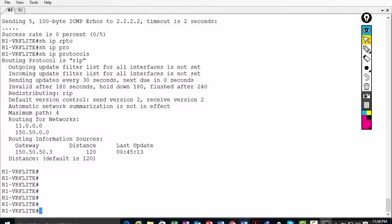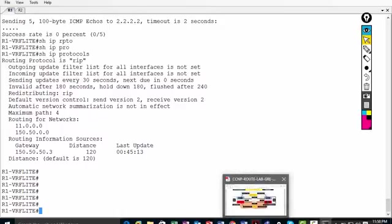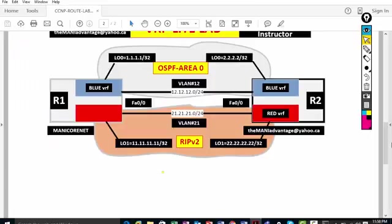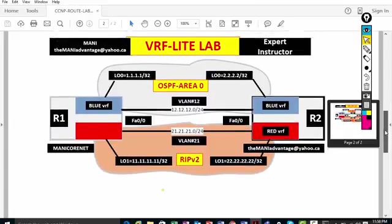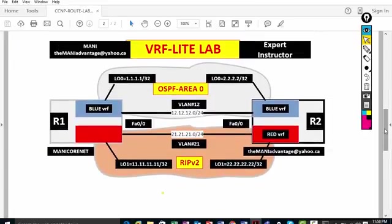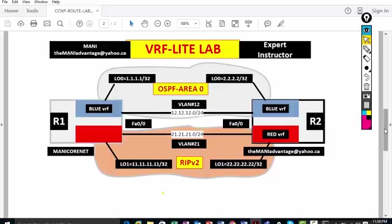This concludes our VRF Light lab. Hopefully you enjoyed this CCNP Route VRF Light lab. This is the prerequisite before moving to CCNP/CCIE level topics, where you'll work with MPLS, label protocols, route targets, and route distinguishers — all covered at a high level in the full class. Thanks for watching, and if you haven't subscribed, please go to YouTube and subscribe.